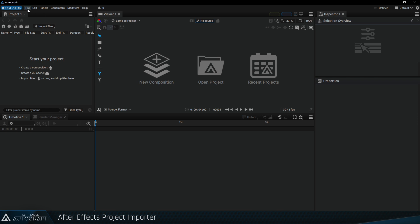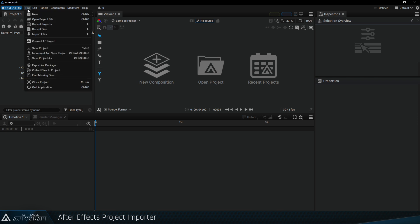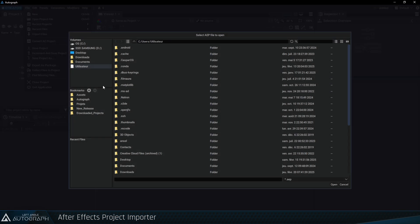Go back to Autograph, access the File menu, and choose Convert AE Project. Go to the same folder and load your project.